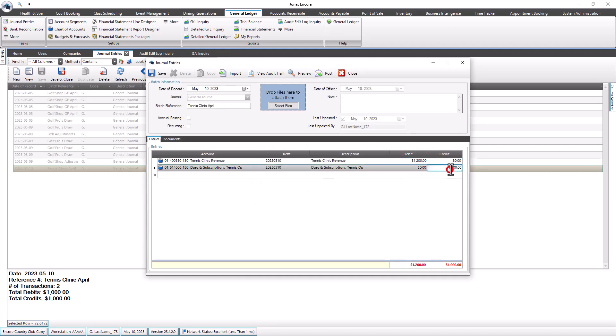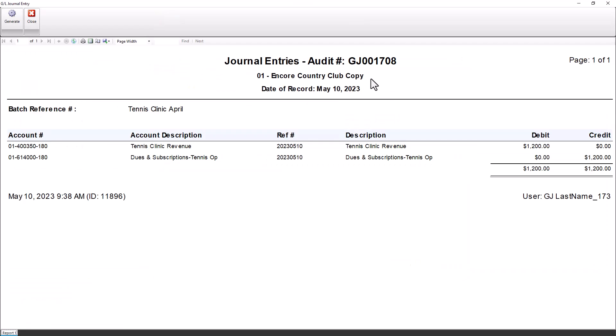The batch will be unposted and you can make the necessary edits. Once you're done, use the Preview and Post options to repost the batch. Note that the original audit trail number value will be retained and reused for reposted batches.